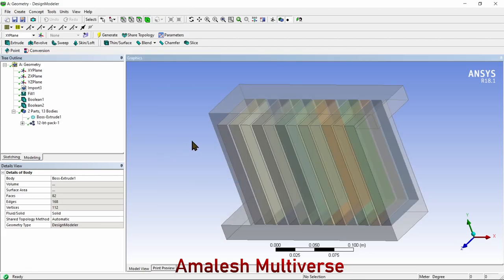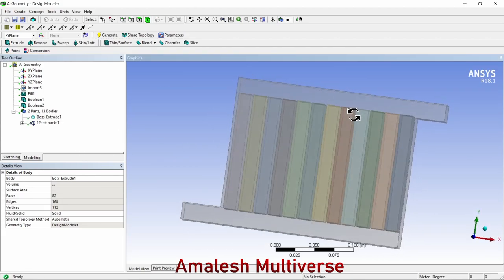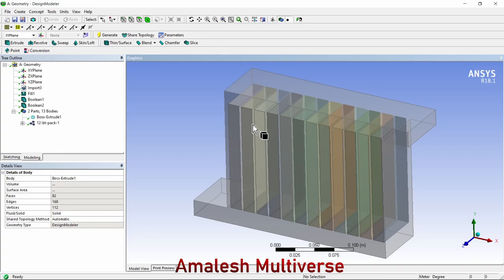Show all bodies. This is how you can use Boolean operations to add or unite two bodies. I think this video is helpful for you. If it is, please consider liking, sharing, commenting, and subscribing to the channel. Thanks for watching.